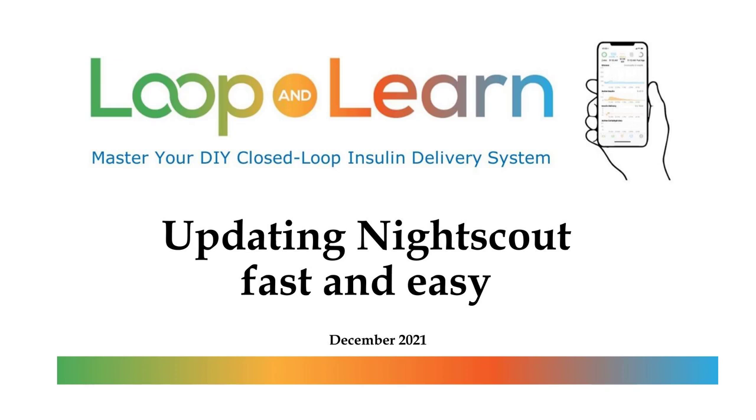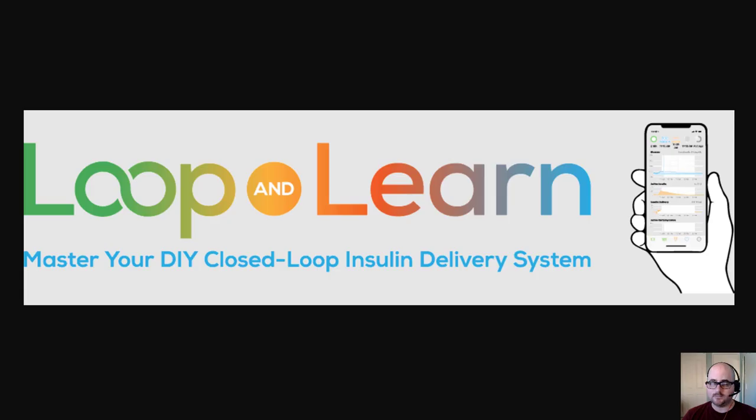Hello, welcome to Loop and Learn. I'm going to walk you through how to update your NightScout site.